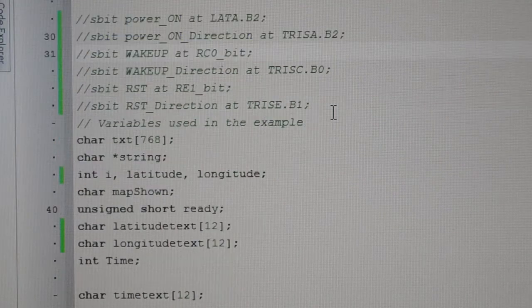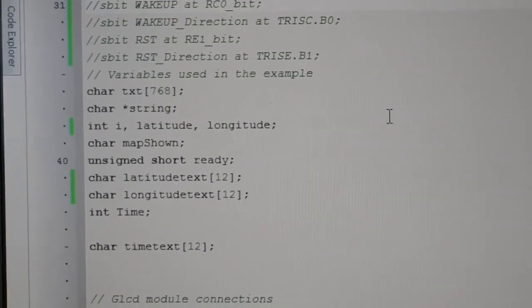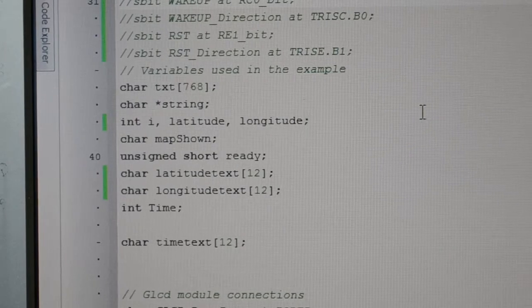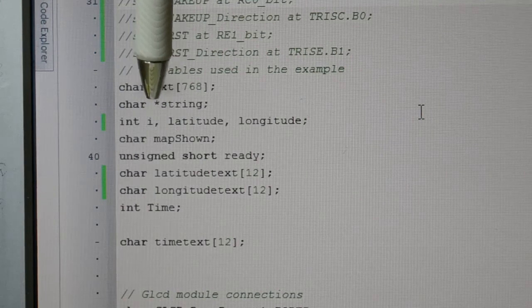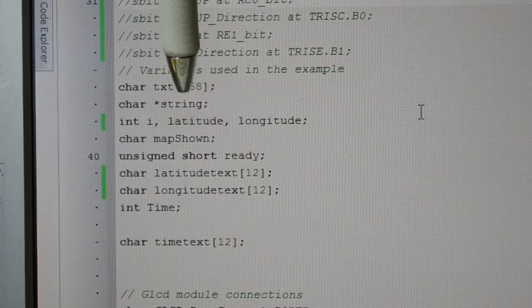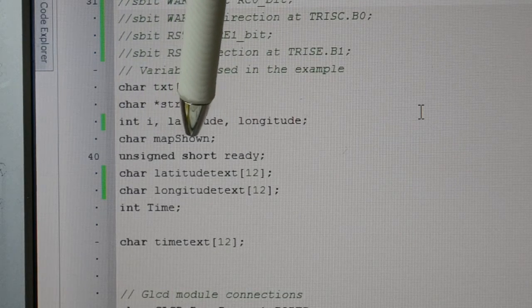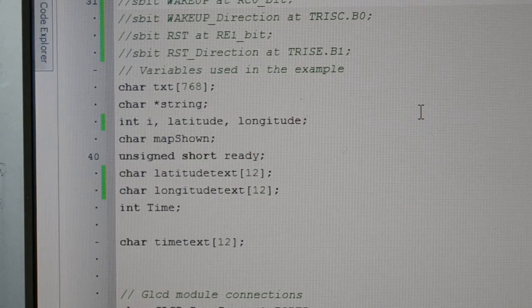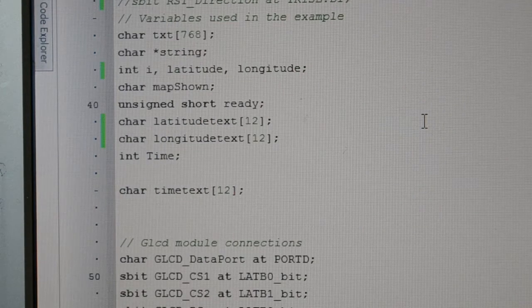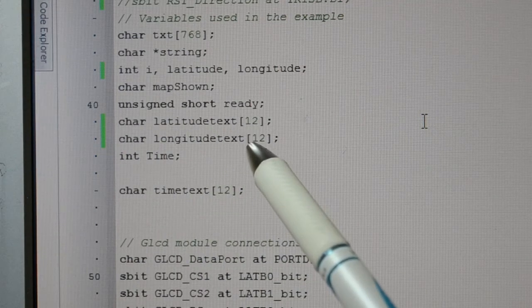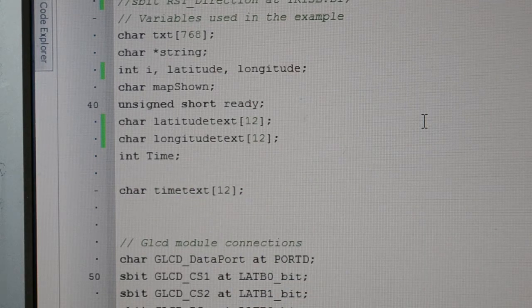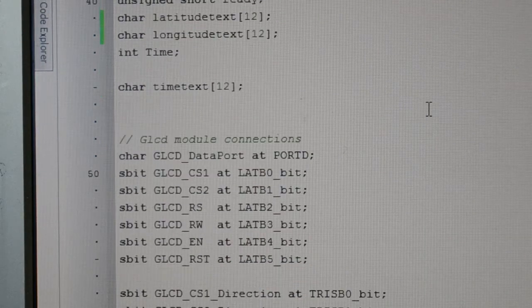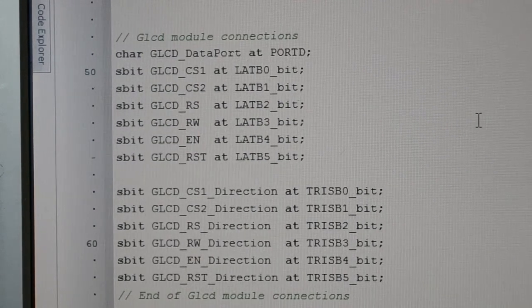This is the char for the long strings coming in for the latitude, longitude, map shown, and for the UART. You'll see these bits I've put in to give us the characters on the screen for the latitude, longitude, and time. That's the usual Micro Electronica configuration for the GLCD.